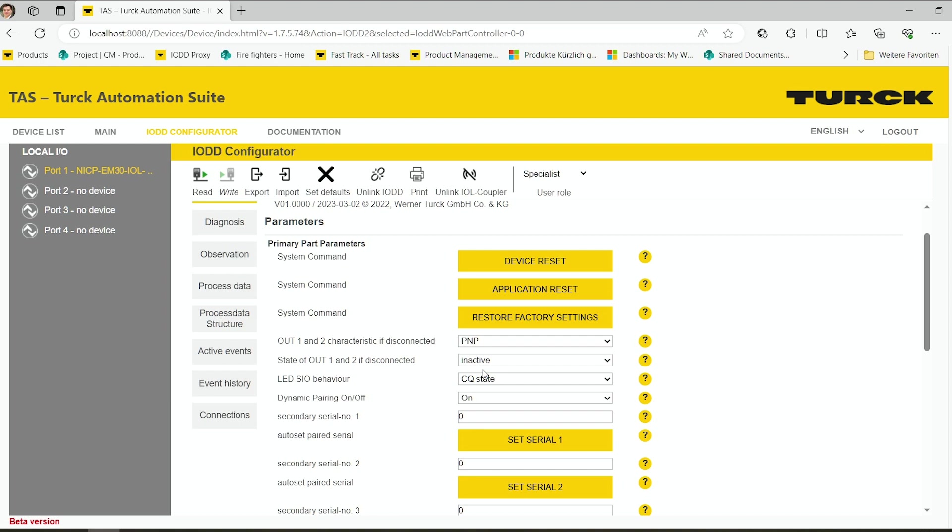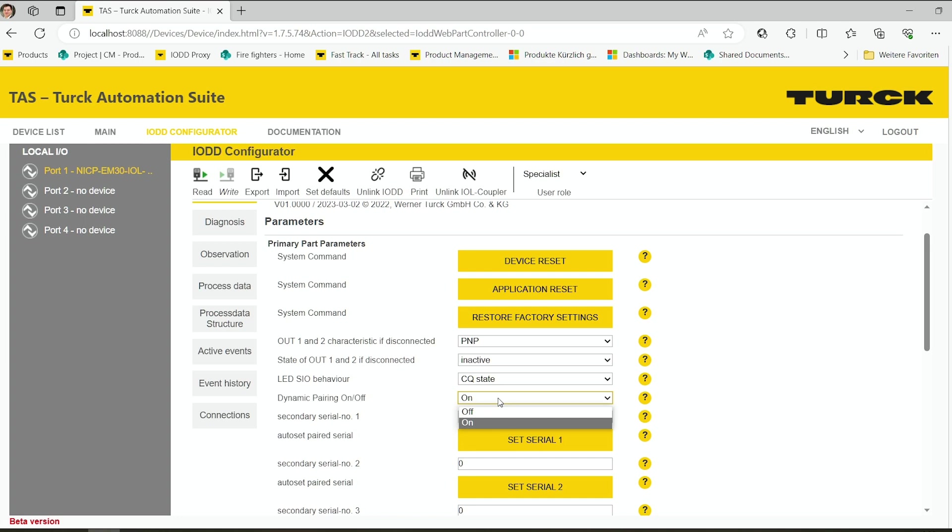If you want, you can also turn off the dynamic pairing. By doing that, the primary side is only allowed to talk to a very specific amount of secondary sides. So it can be useful sometimes.